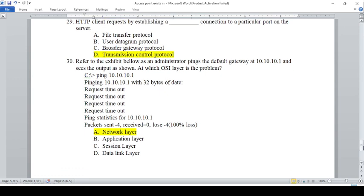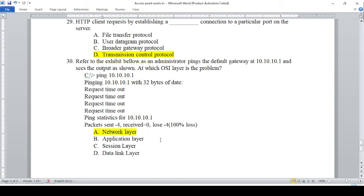Question 30 refers to the exhibit below. An administrator pings the default gateway at 10.10.10.1 and sees the output shown. At which OSI layer is the problem? Because ping is going to the address at 10.10.10.1, there is data loss. Given the OSI layer problems, the answer relates to the network layer.